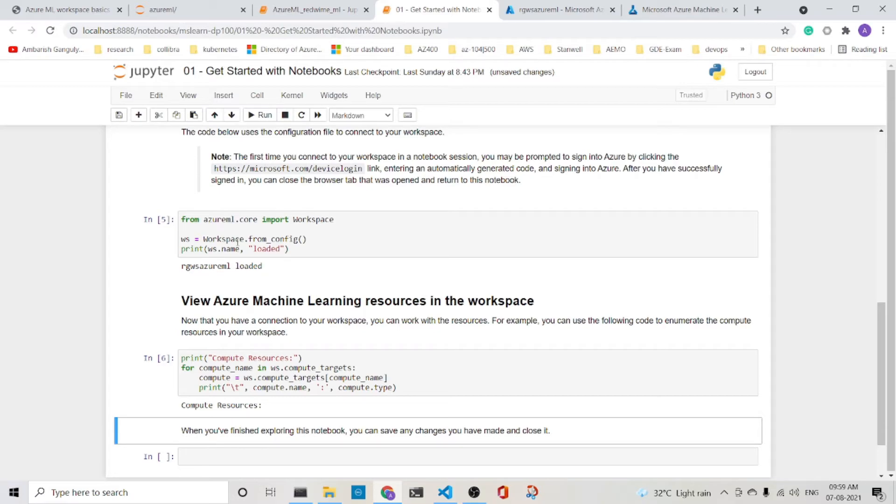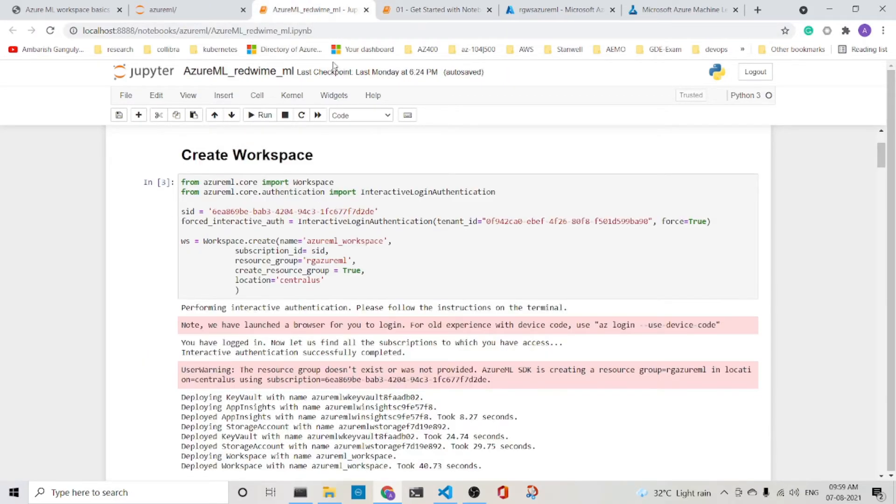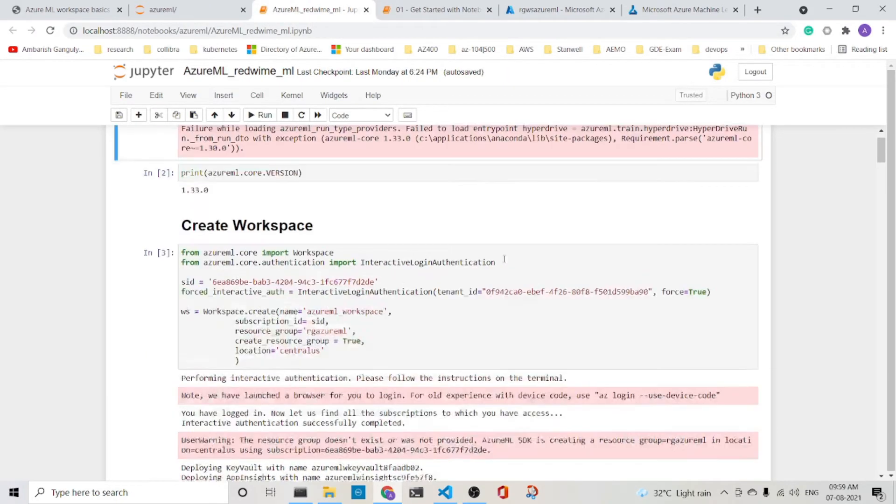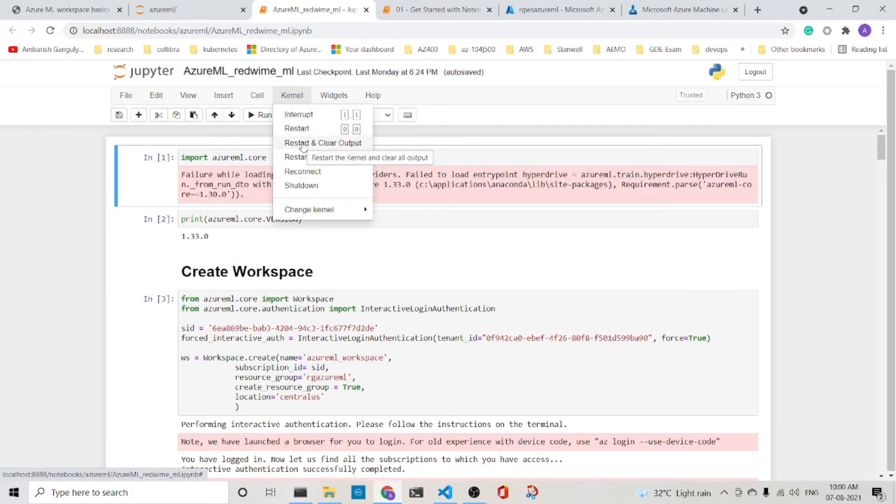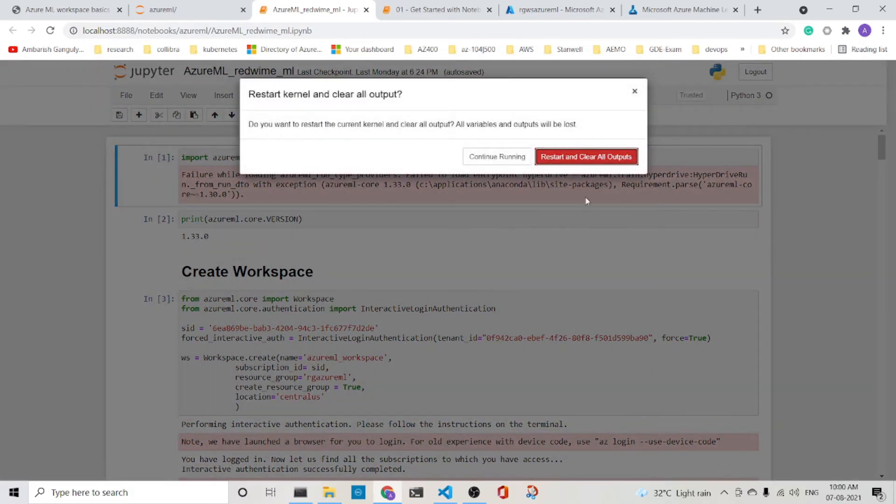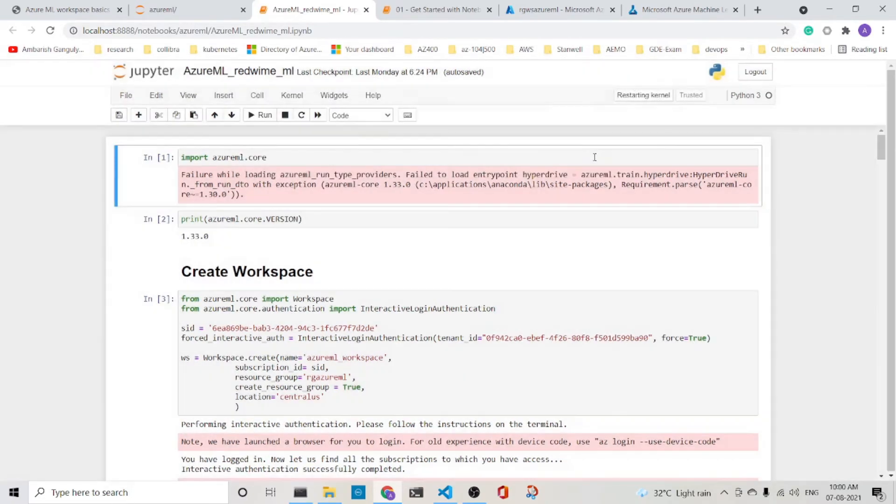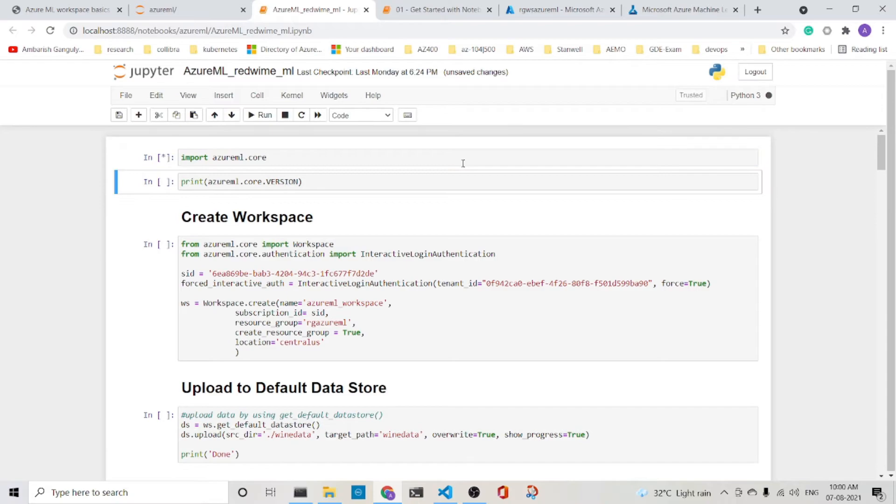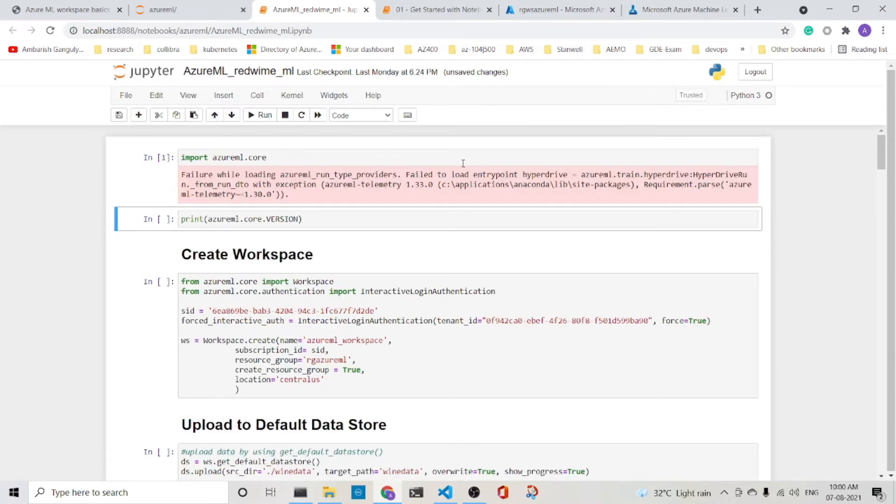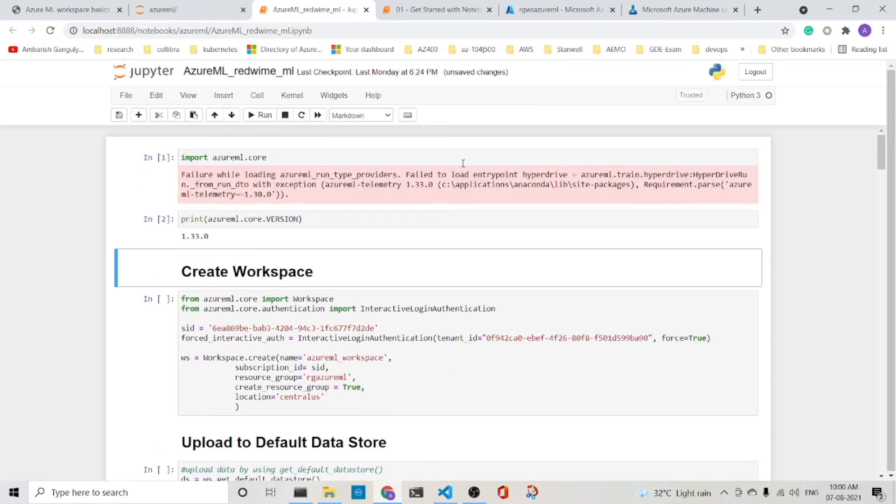I will show you another demo in which we can create the workspace directly from code. So let's jump in to another notebook here. So let me clear everything. We start and clear output. So here also I am importing the Azure ML core. You print the Azure ML core version. We create the workspace.